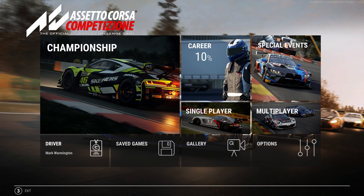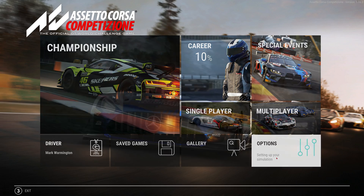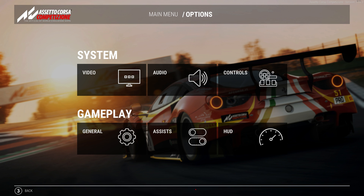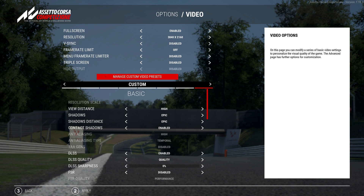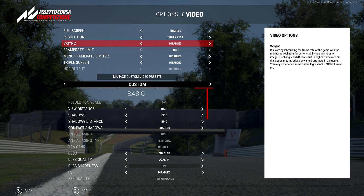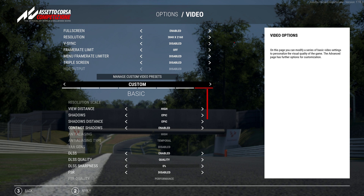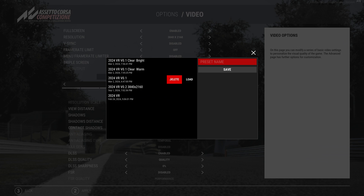So let's take a look at the in-game video option settings. I have full screen enabled, resolution is set to my default desktop, I've disabled V-Sync, I've turned off the frame rate limit, and I've disabled the menu frame rate limiter as well.